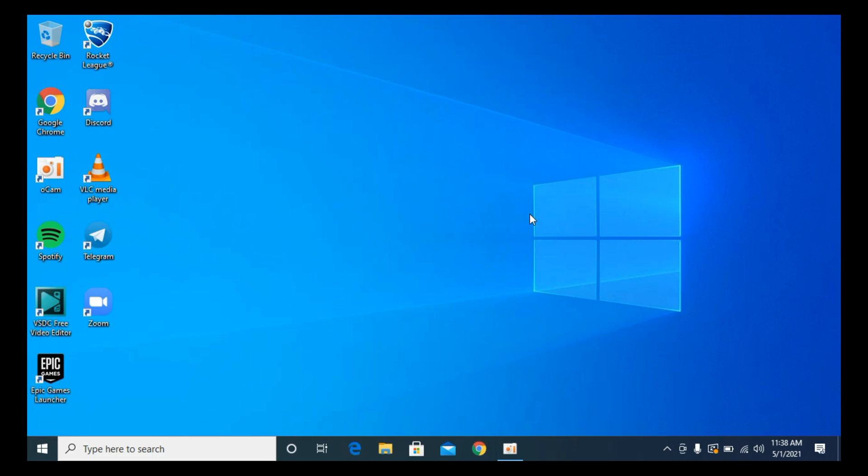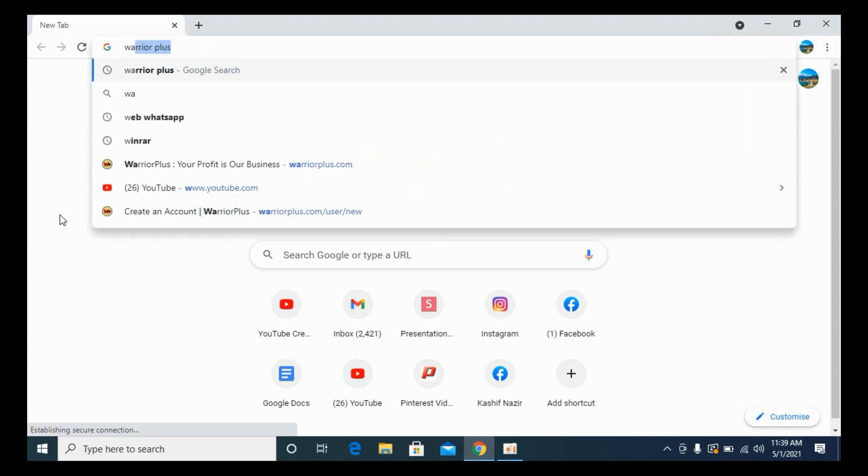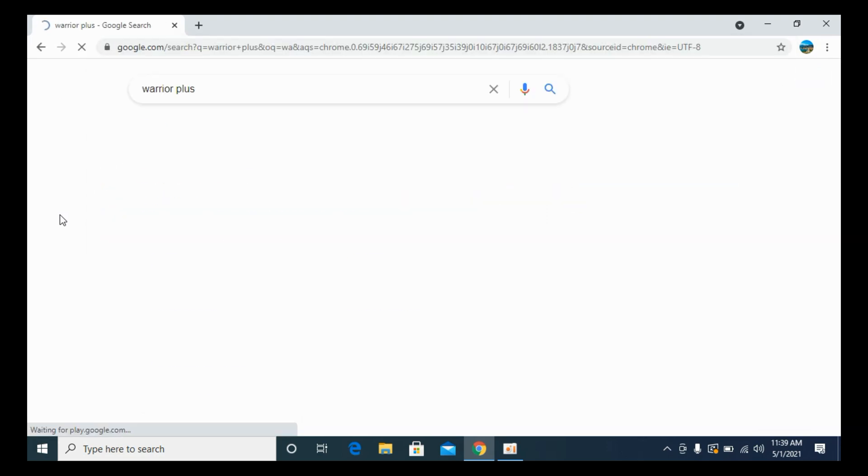You need to simply open up your browser. In my case, I will open up the Chrome browser. Once you have opened your browser, you need to simply type and search for Warrior Plus. So this is the spelling.